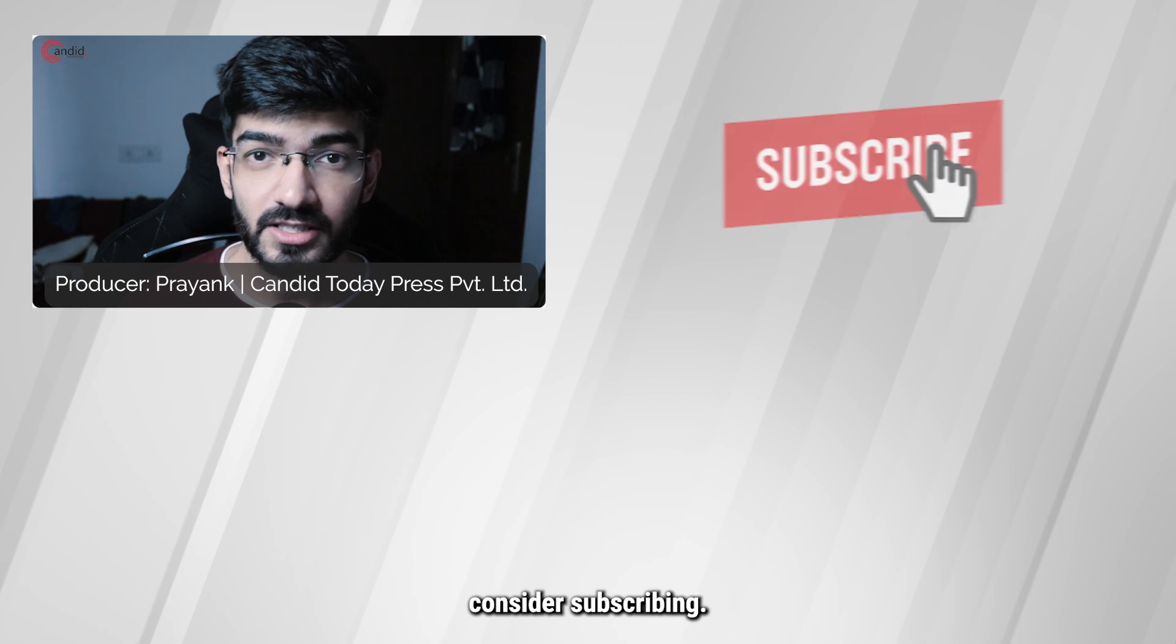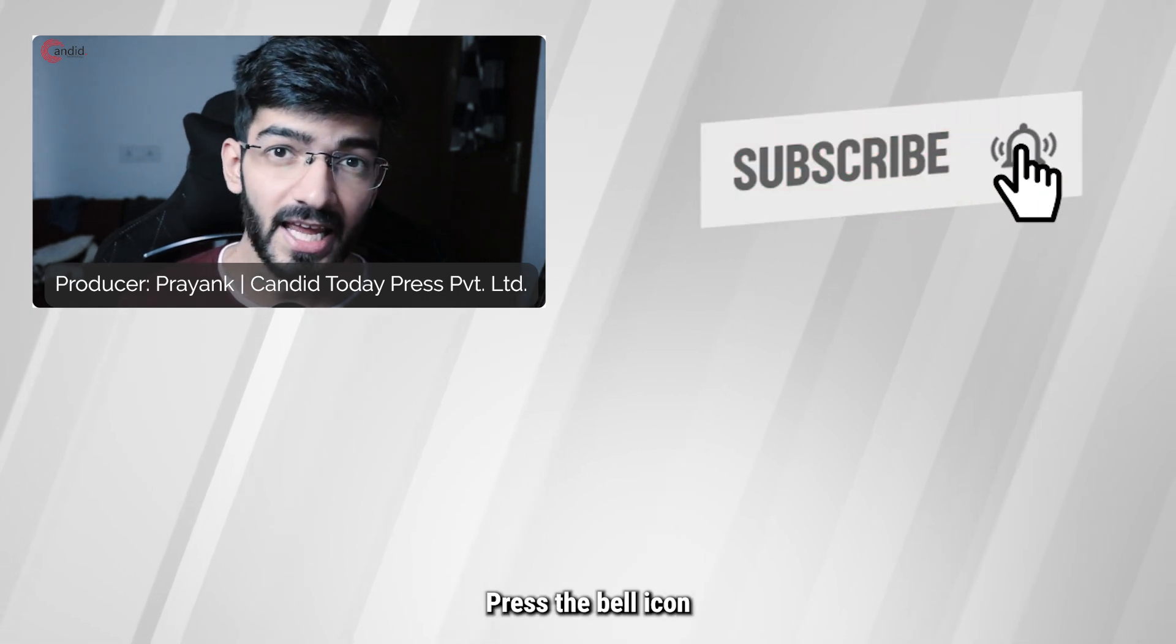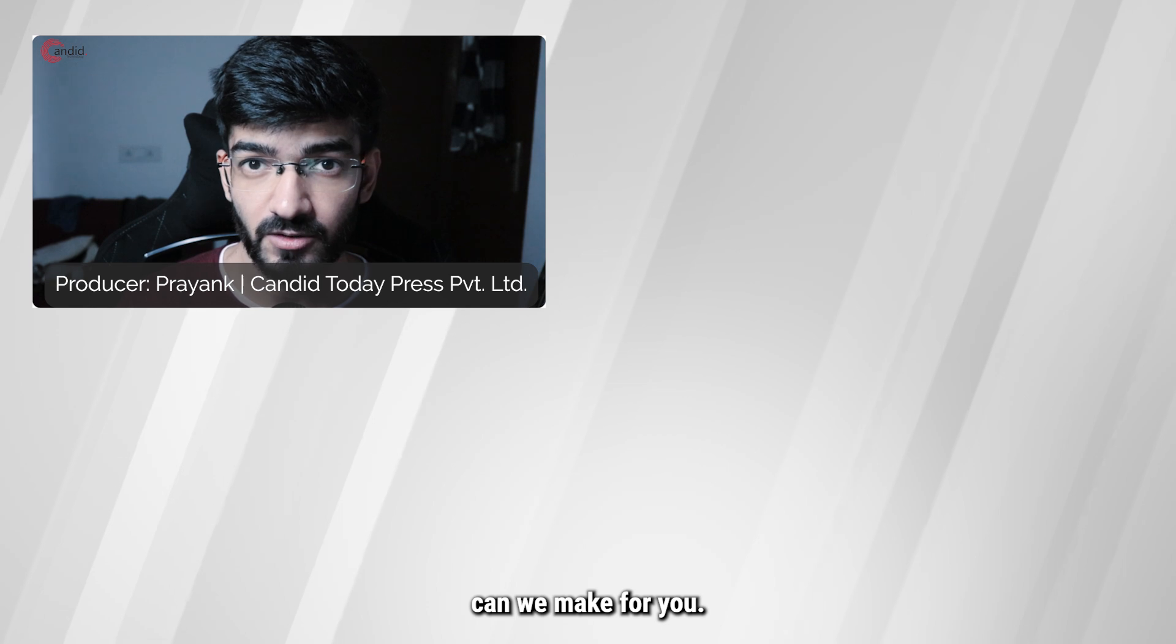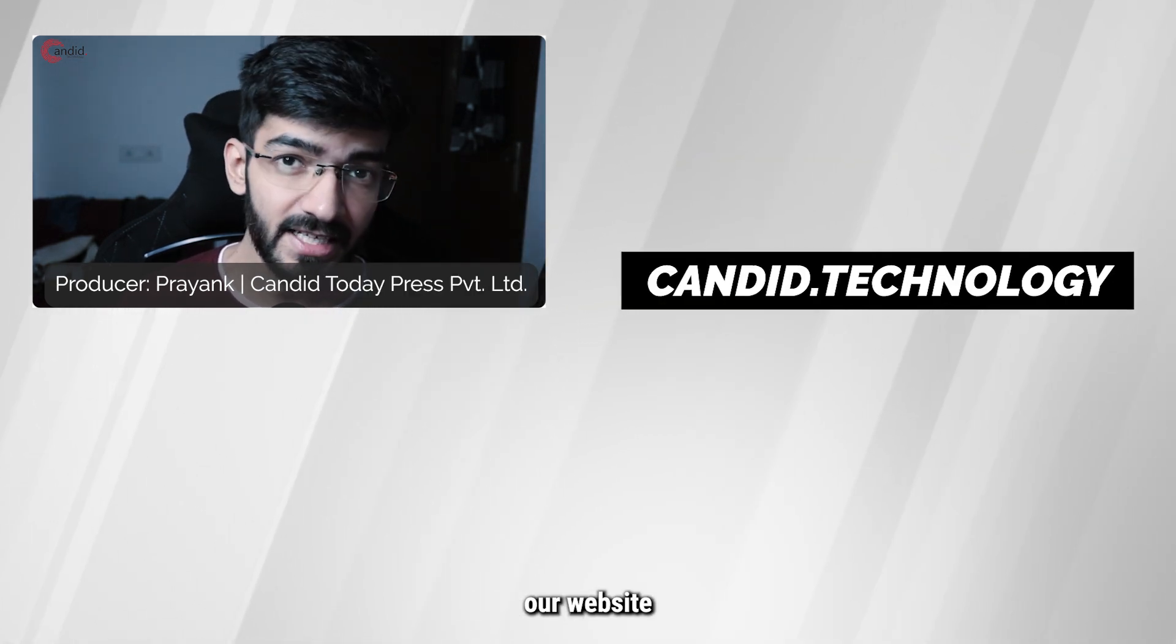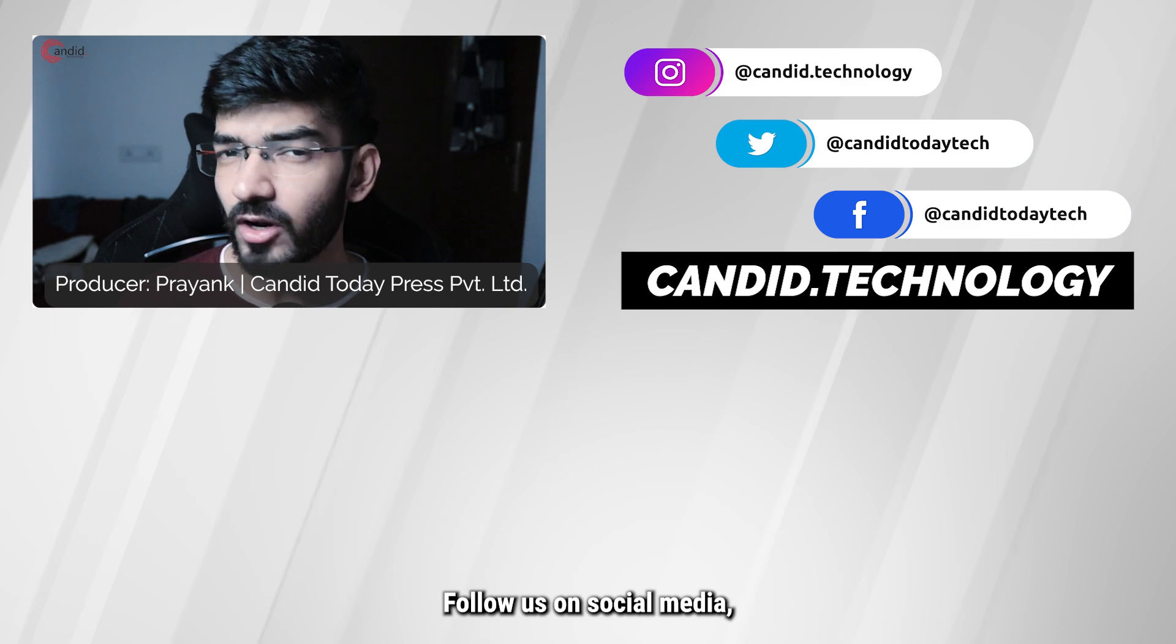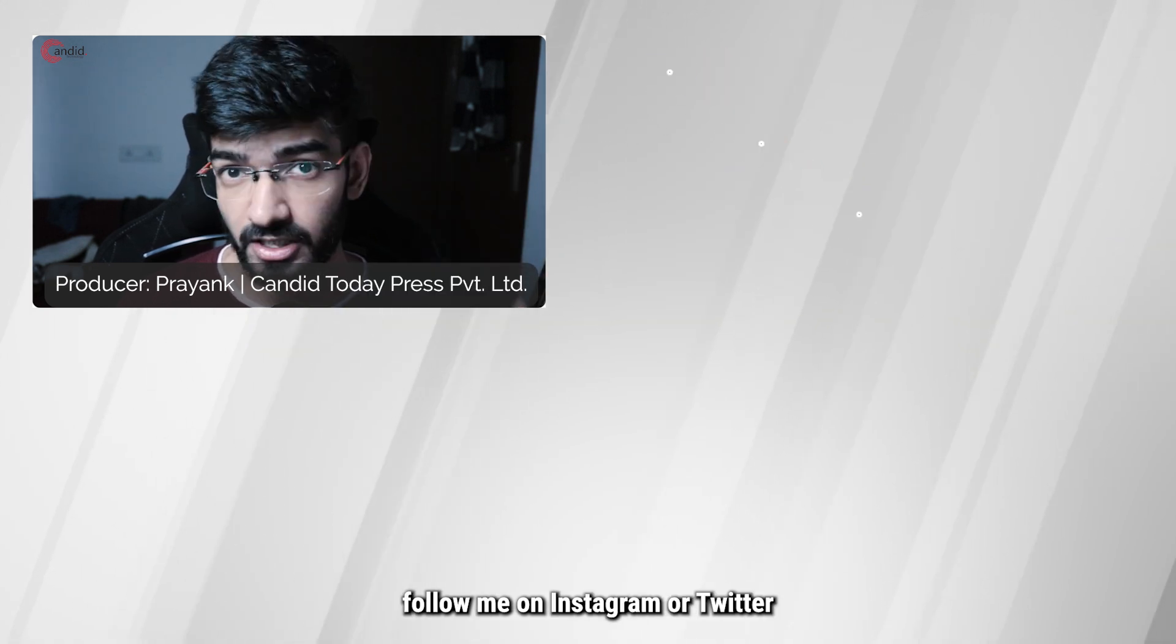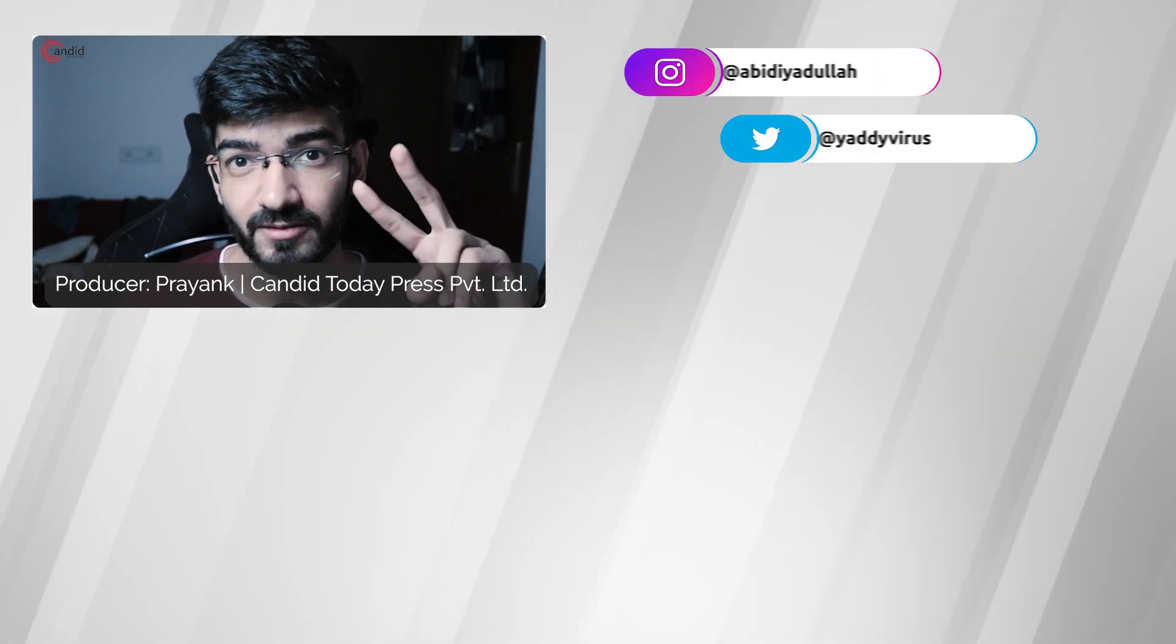If you like this video consider subscribing, give us a thumbs up, press the bell icon and tell us in the comments below what more such videos can we make for you. If you'd like to know more about tech visit our website candid.technology, follow us on social media, follow me on Instagram or Twitter and I'll see you in the next video.